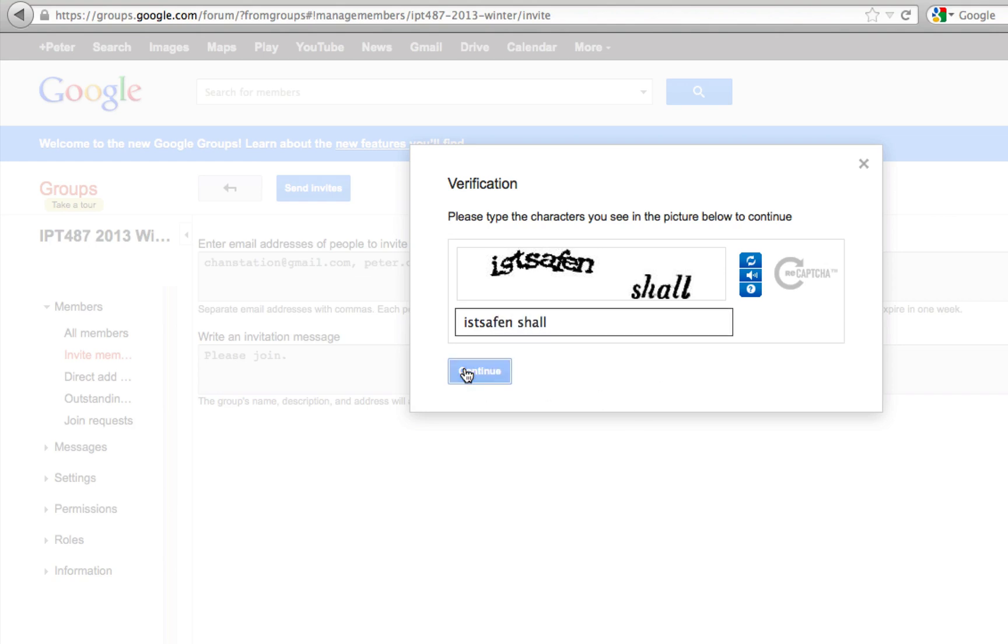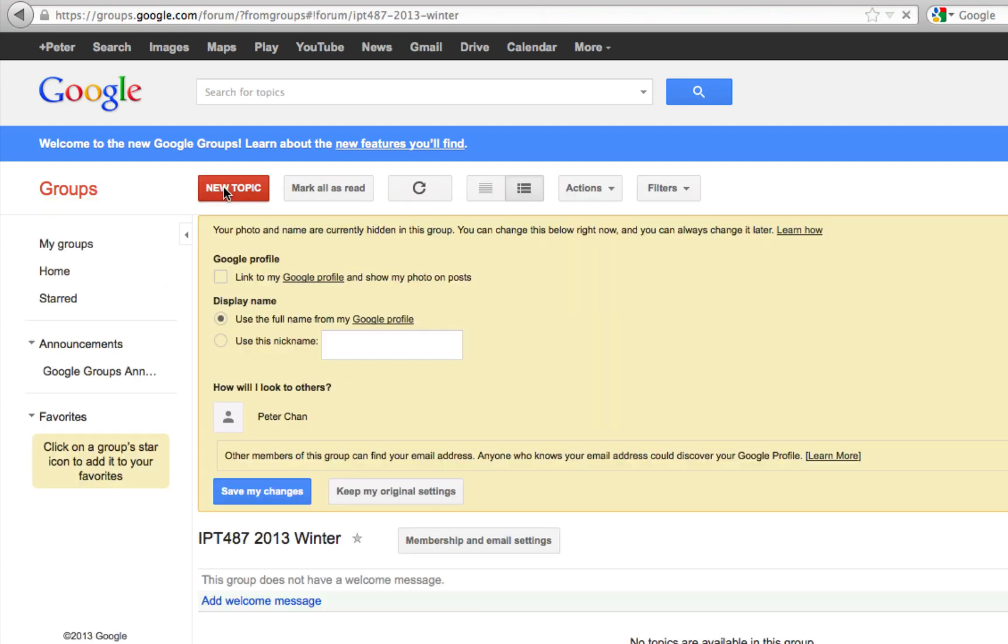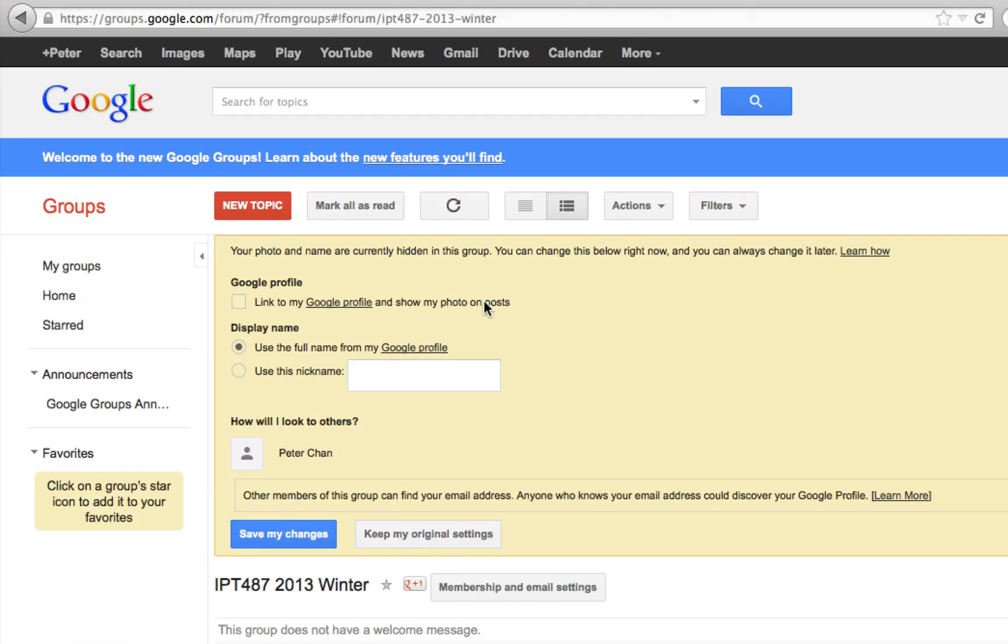Now the invitation has been sent to these two people. After these individuals receive the emails and click on the link, they will be part of this group. Now I have created a group.